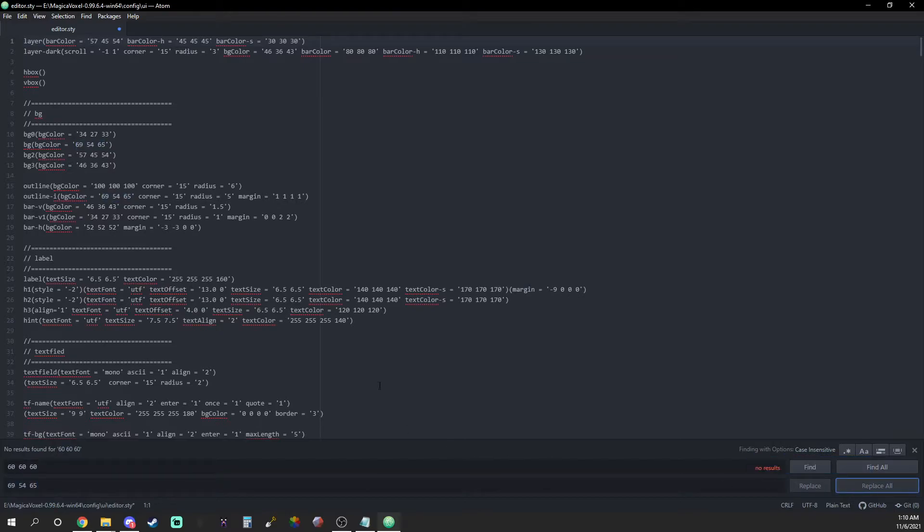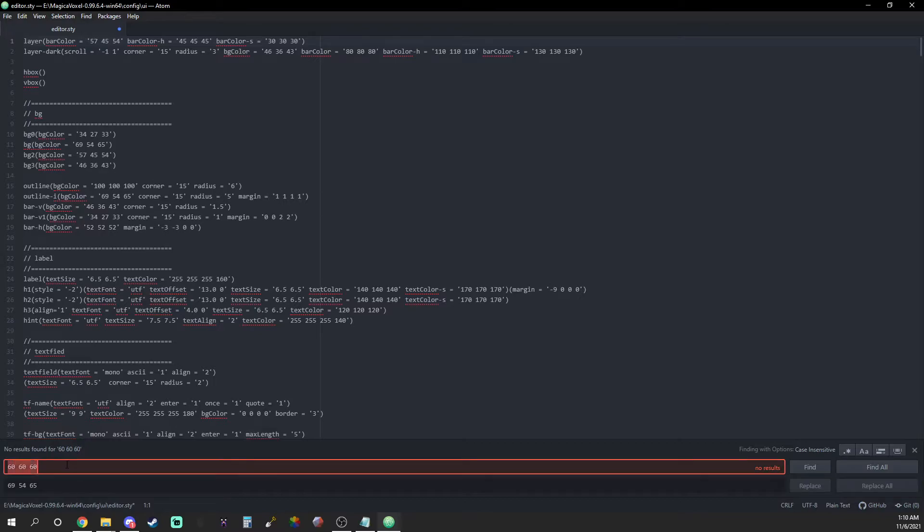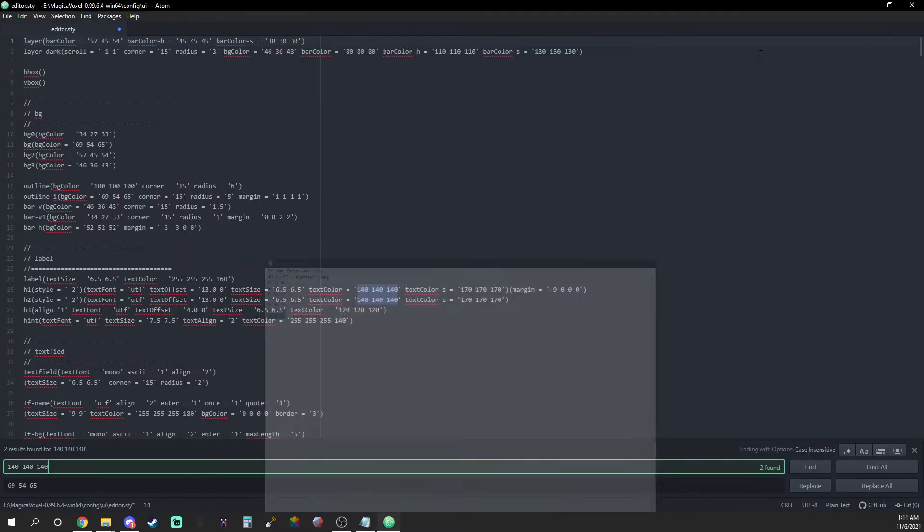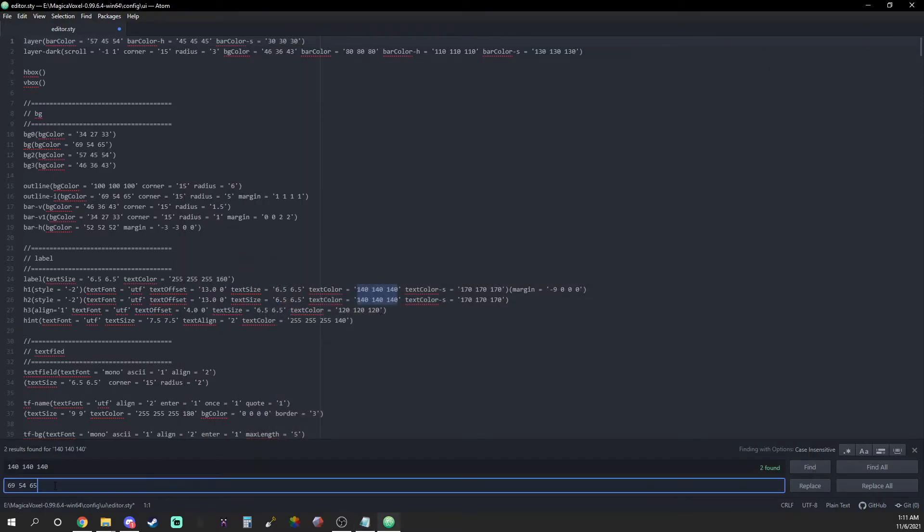The next step is recoloring the text and icons. To do this, use the search function to find and replace all values of 140 140 140 and 255 255 255 RGB values with either the lightest or the darkest color in your gradient.